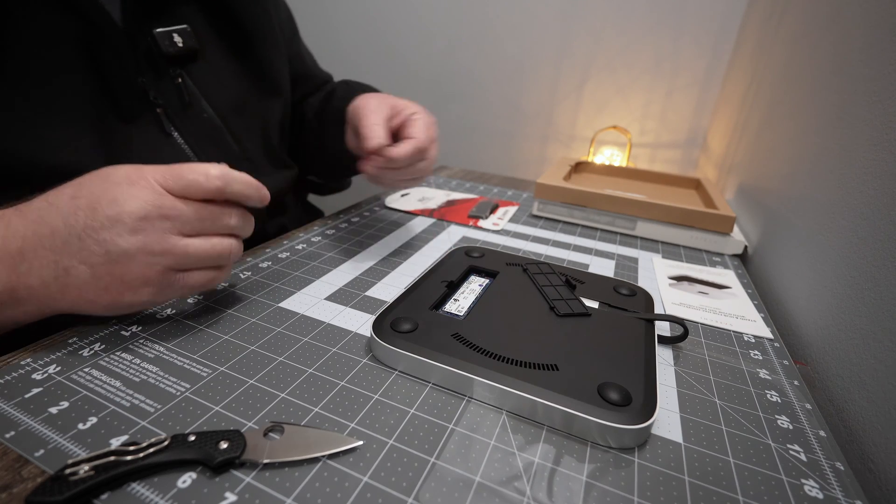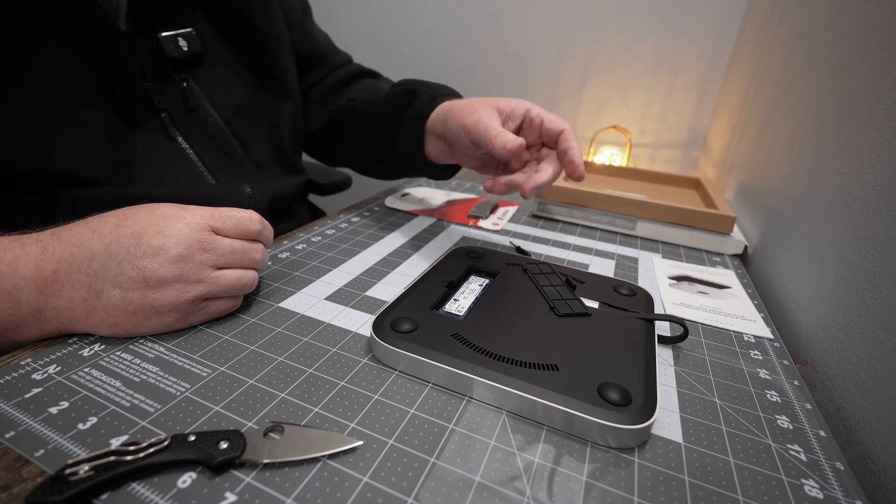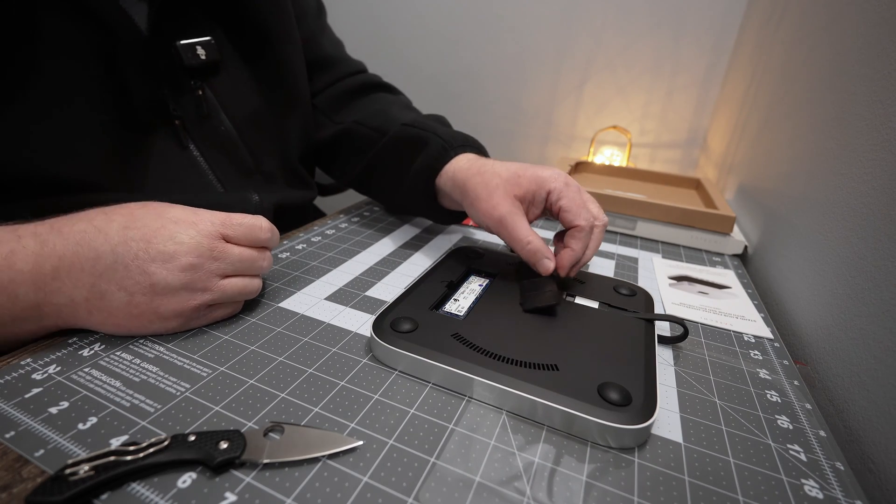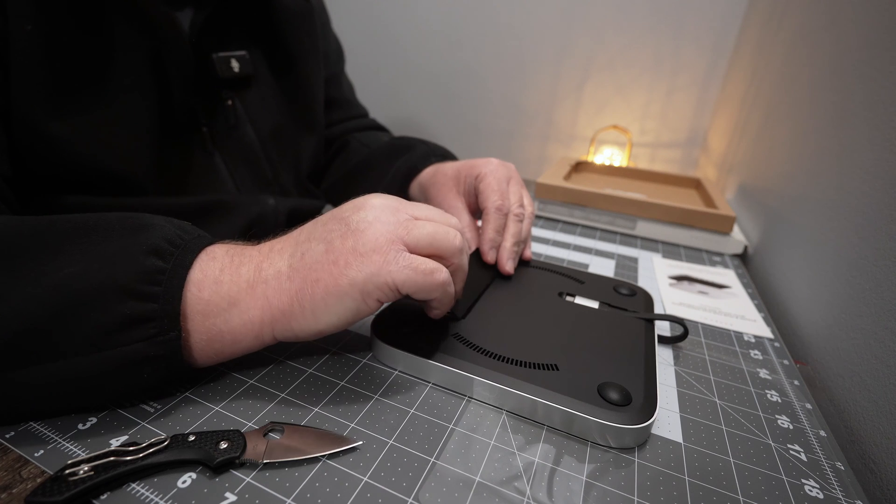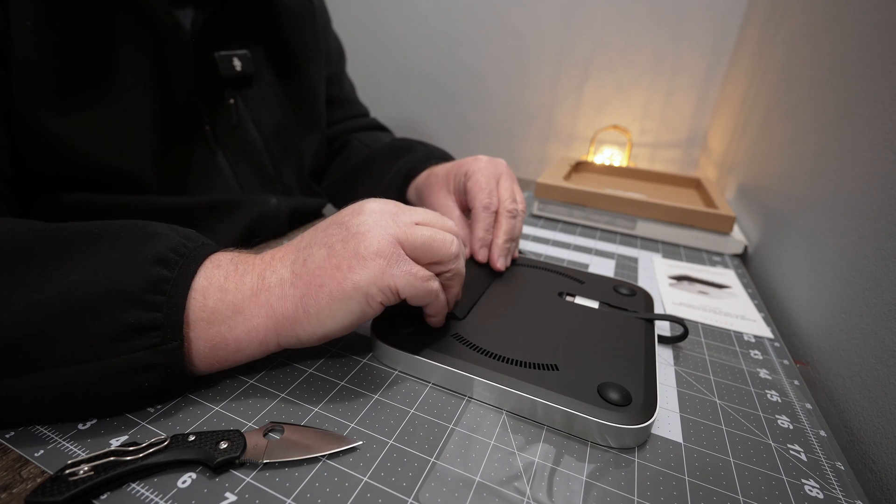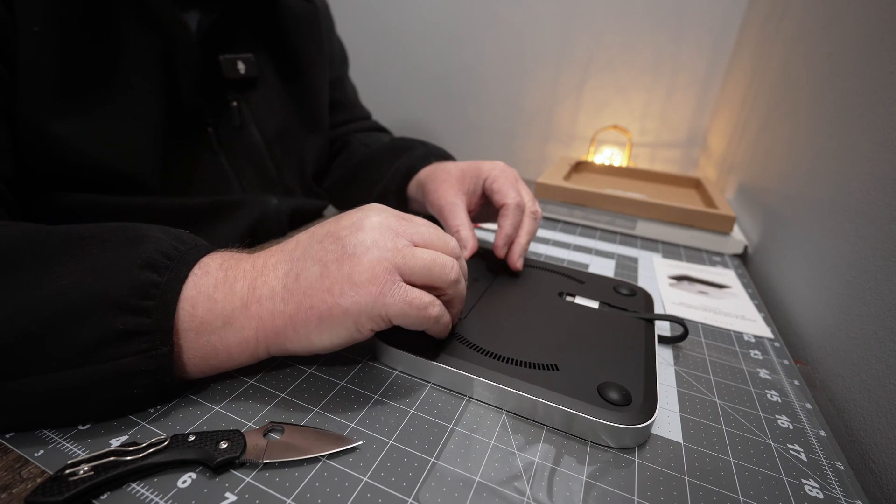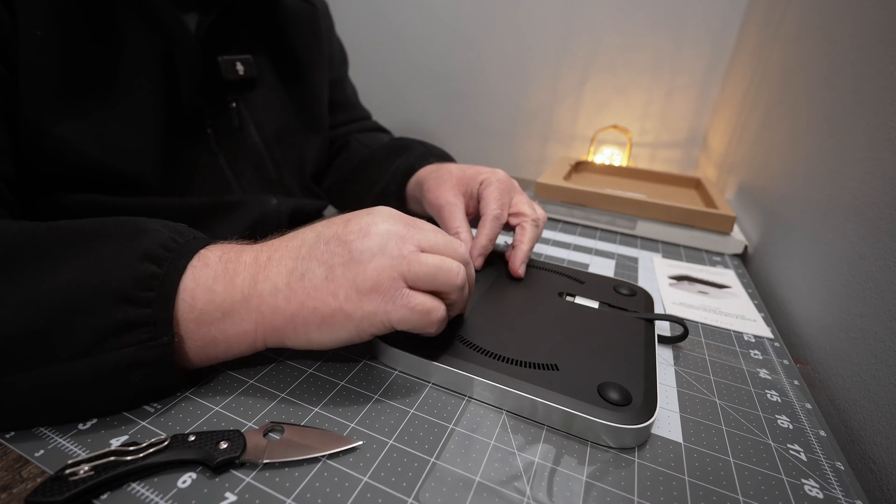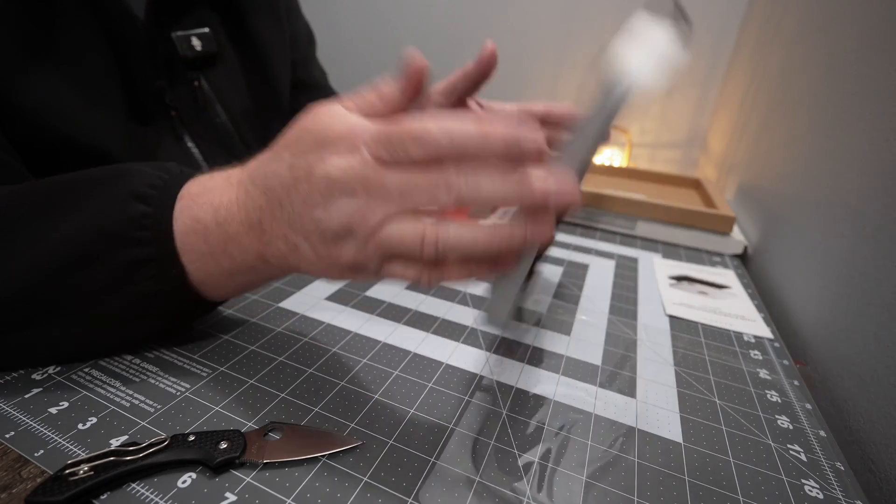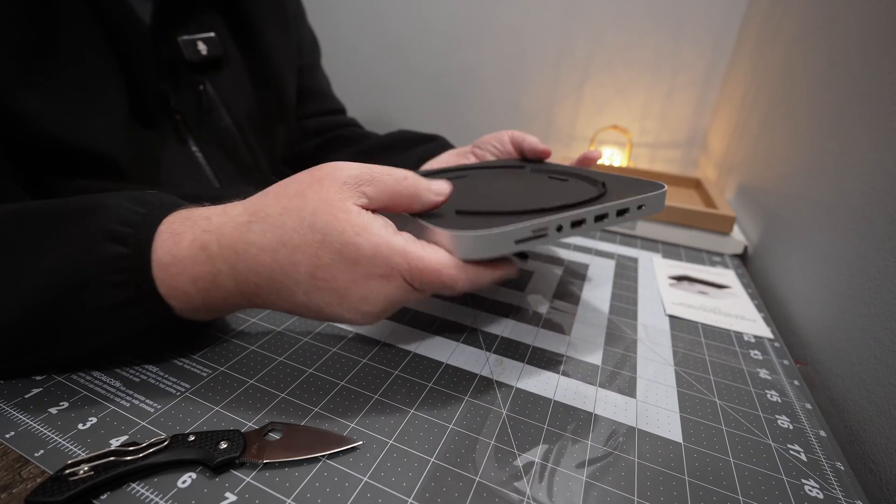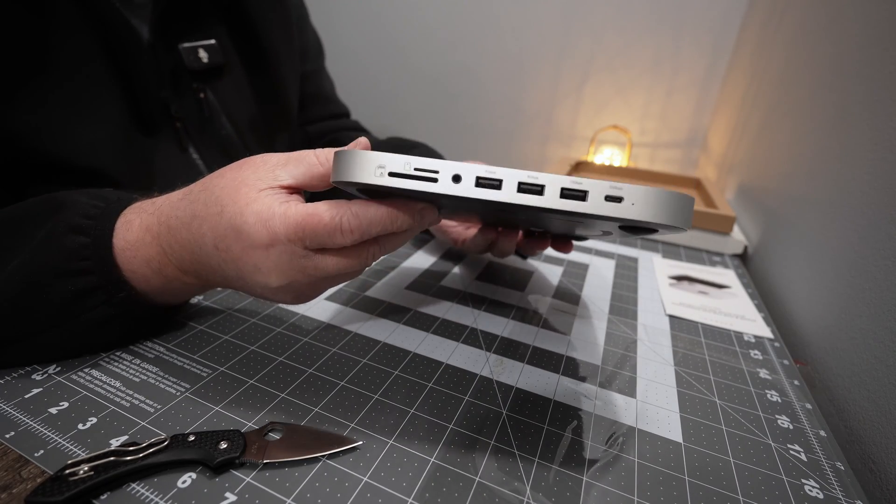It's hand tight only because it's plastic and you don't want to strip it out. Put your cover back on and we should be able to go put it on.